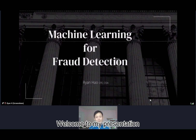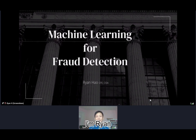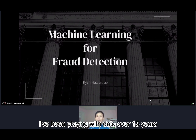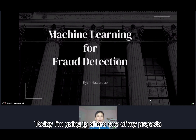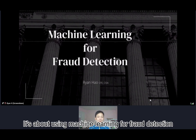Hello everyone. Welcome to my presentation. I'm Ryan, a data scientist. I've been working with data for over 15 years. Today I'm going to share one of my projects — it's about using machine learning for fraud detection.